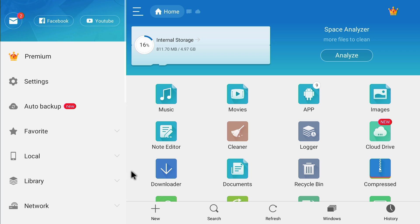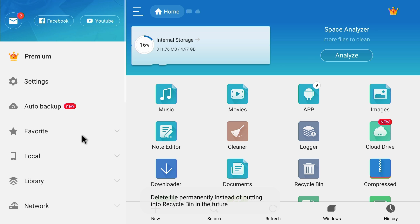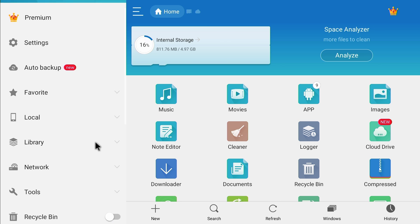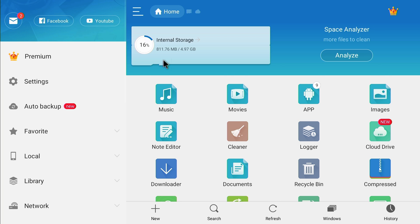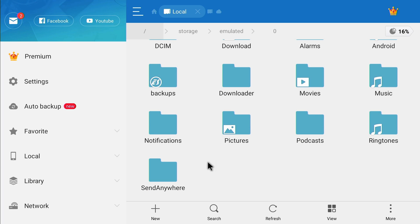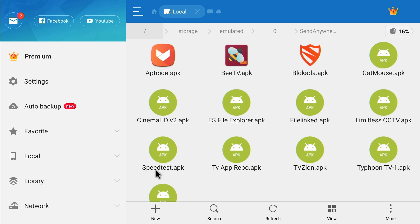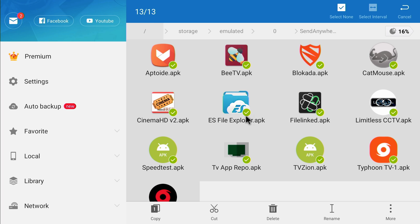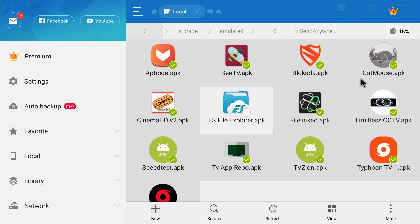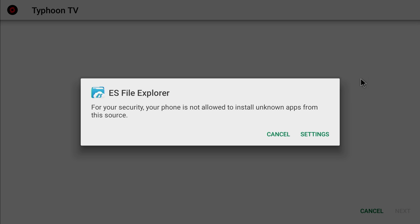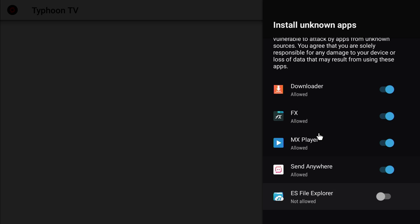So that's it guys, that's pretty much it. Turn off this recycle bin. Internal Storage. Send Anywhere. Select All. Unselect that. More. Install. And that's it guys. Gotta get permission. I hate this new thing, man.